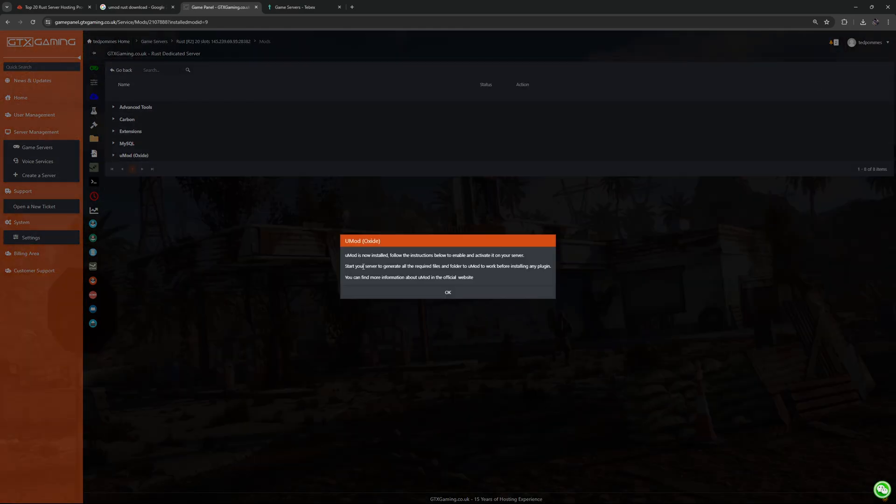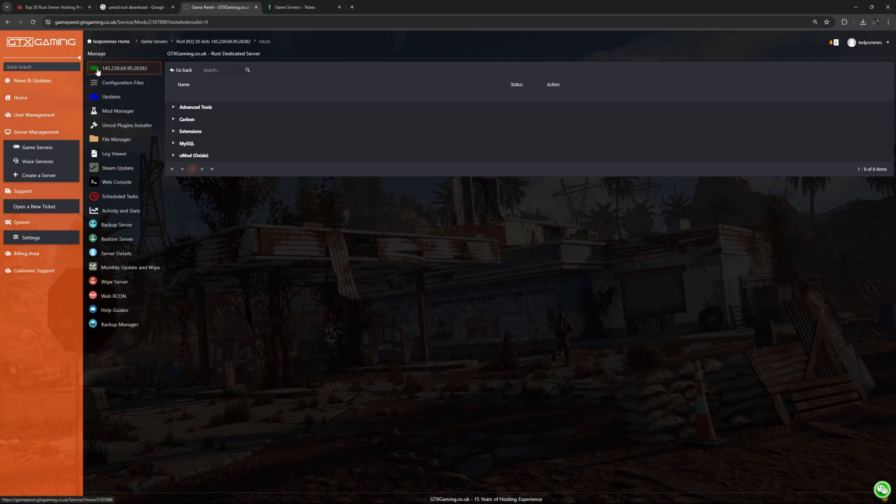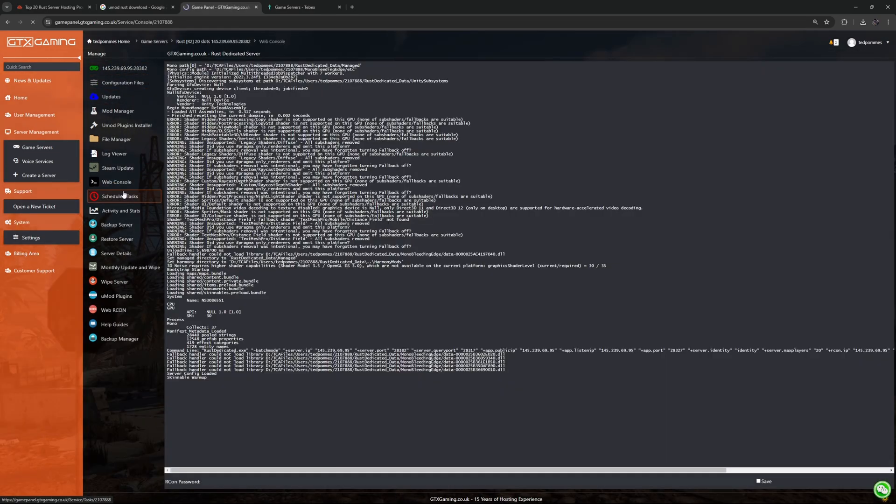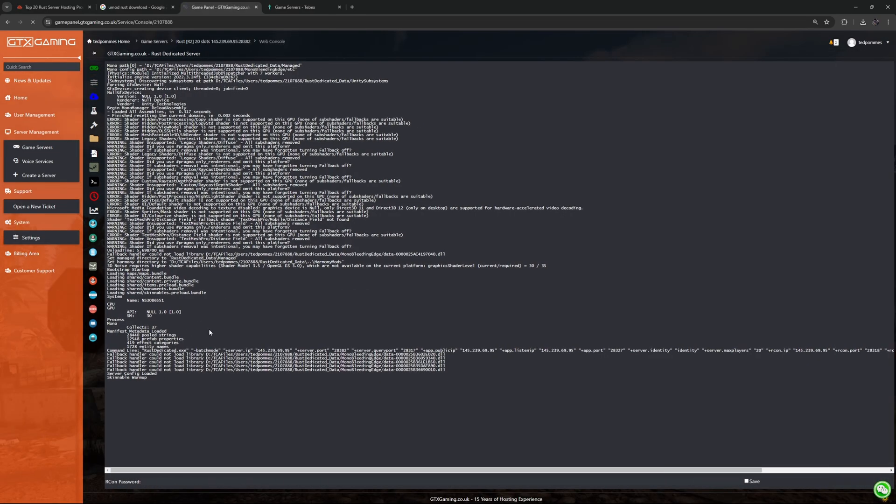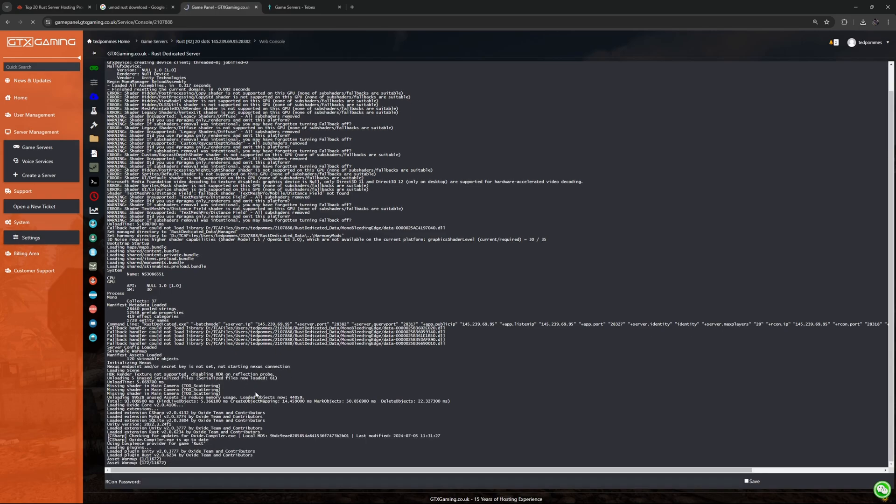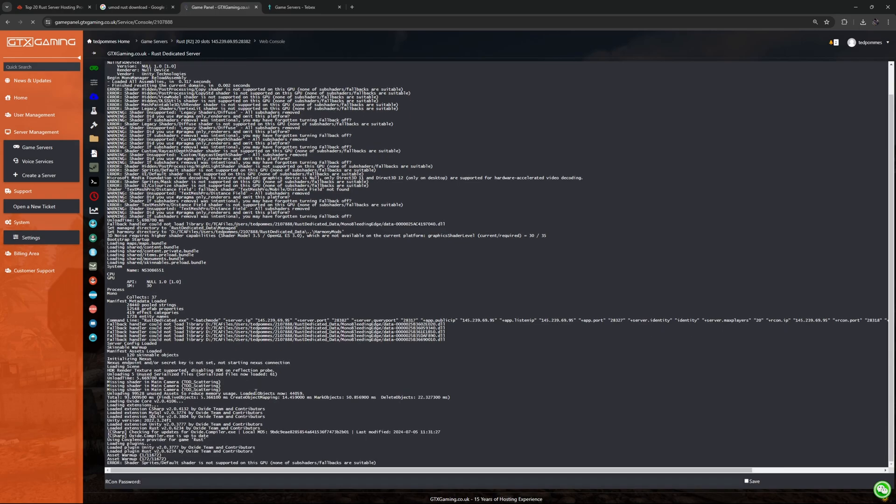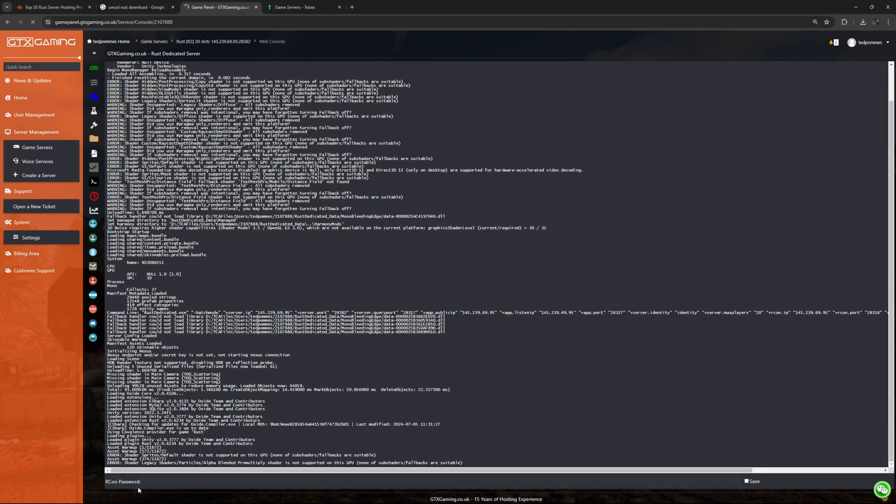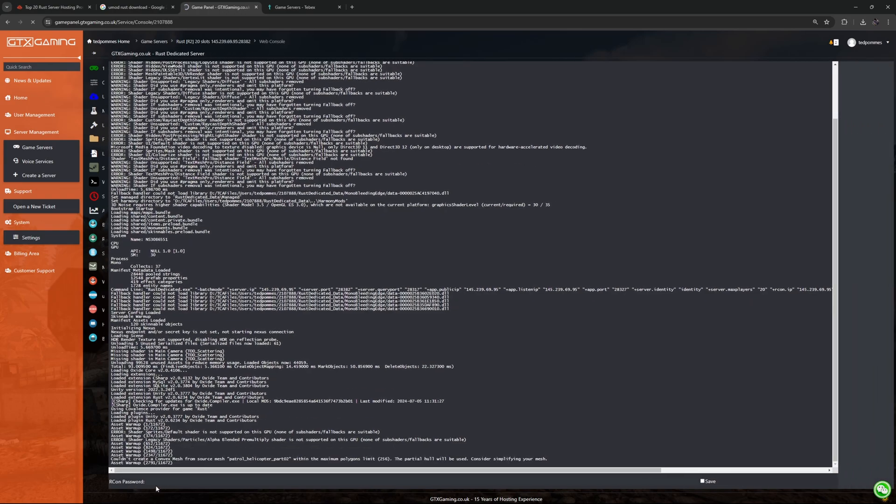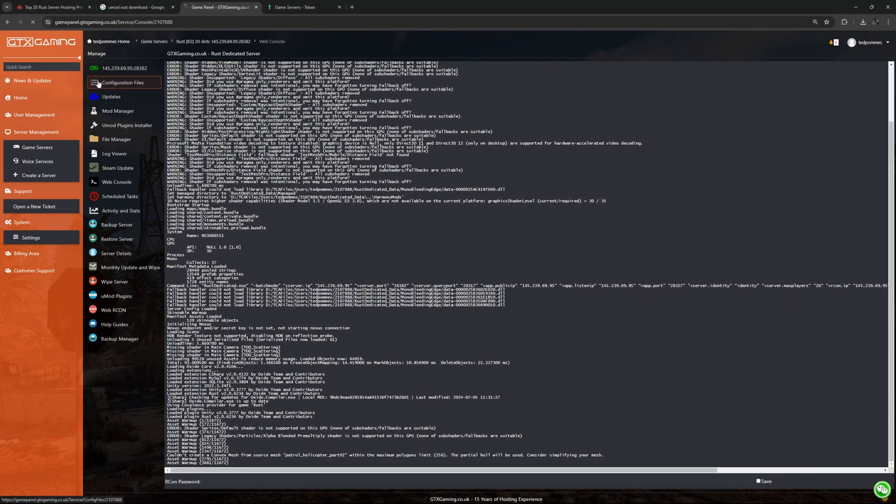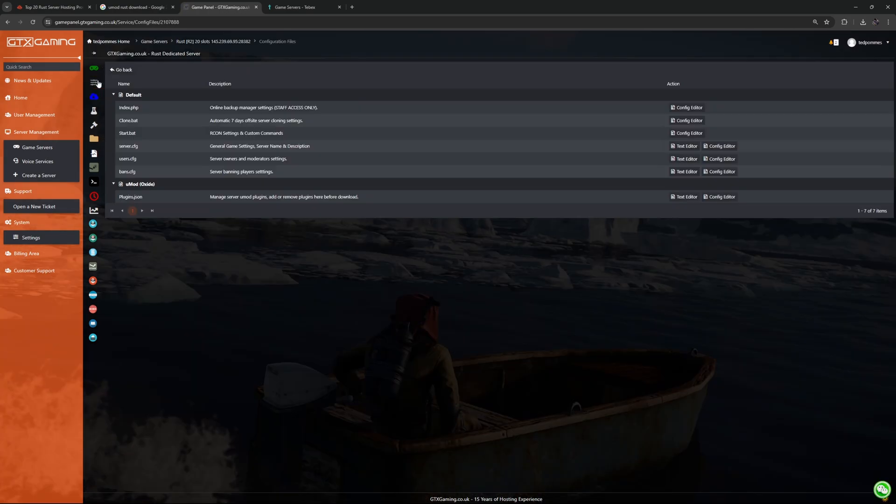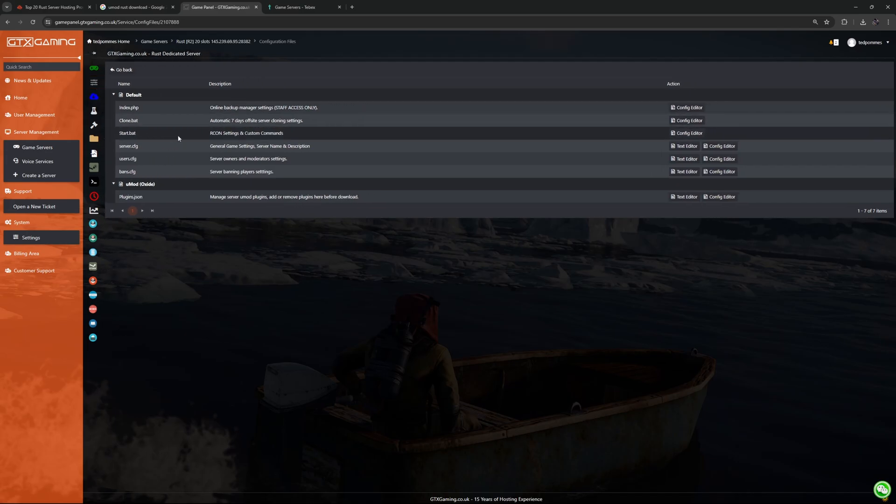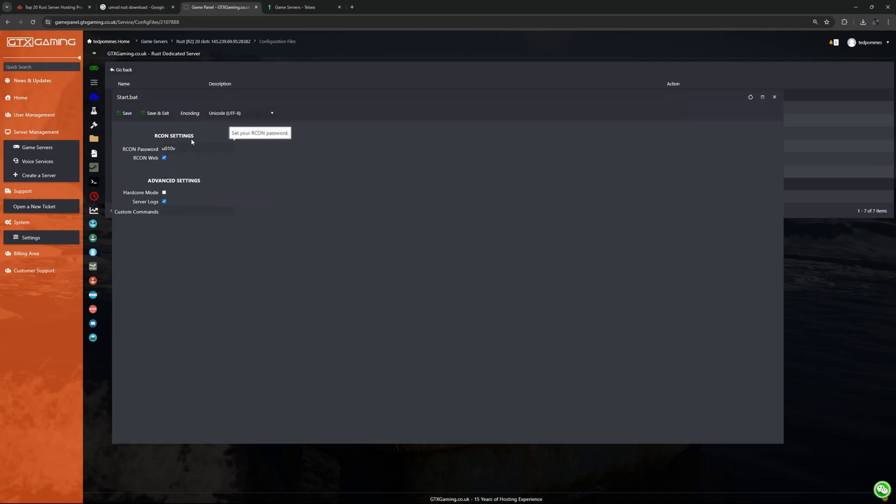We now need to start our server and this will generate all the required files and folders that we need. So let's go back to our dashboard and then start the server. Looking at our web console we can then wait for the server to boot up. We are then going to reconnect and make ourselves admin. For this we need to know the archon password. If you don't know the archon password to your server try to find the start file. For GTX Gaming it's under configuration and you can see here start file has the archon settings. Here we can find the archon password.